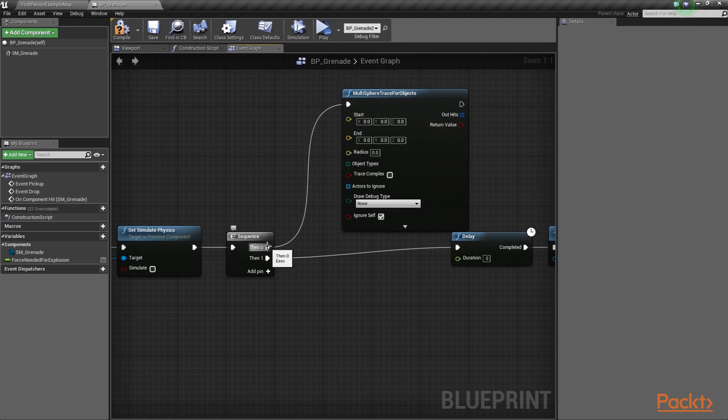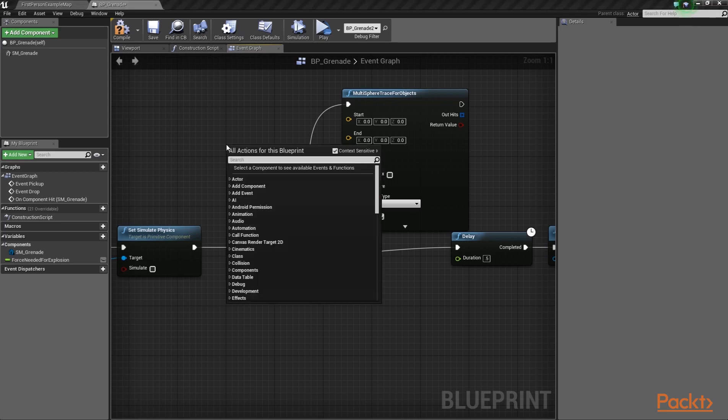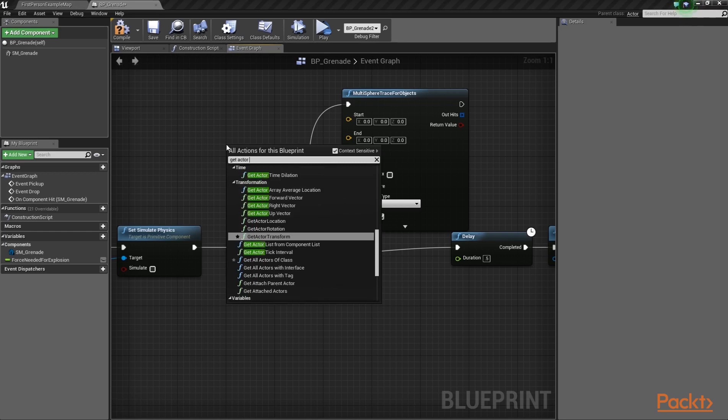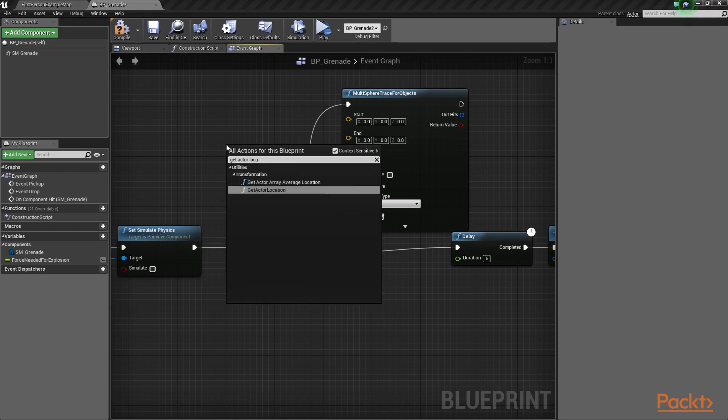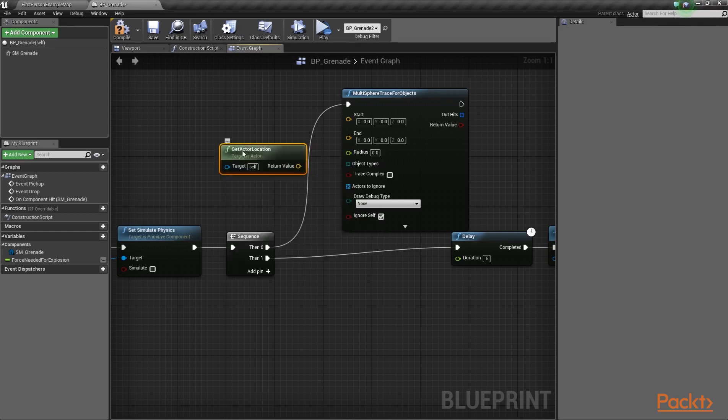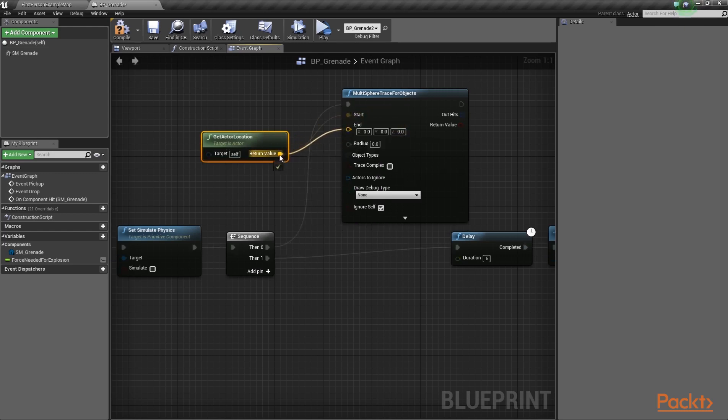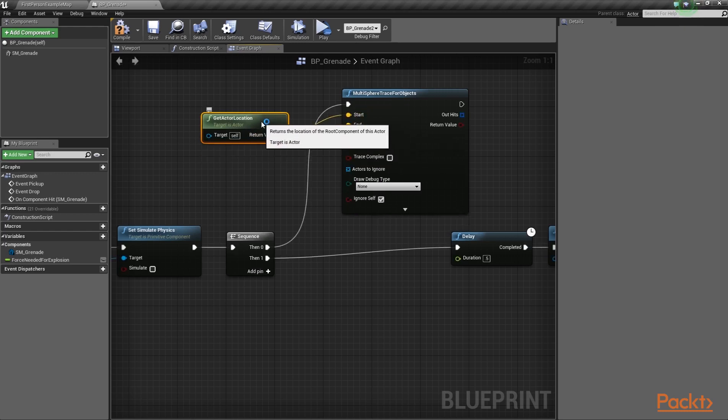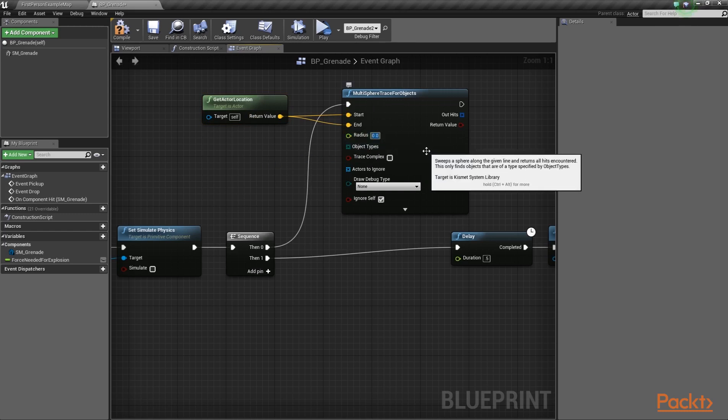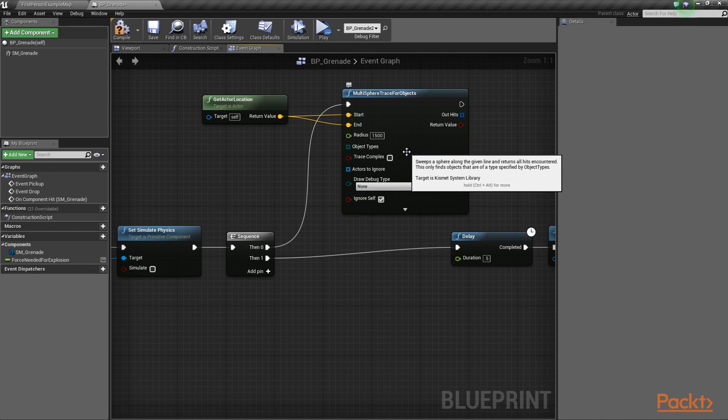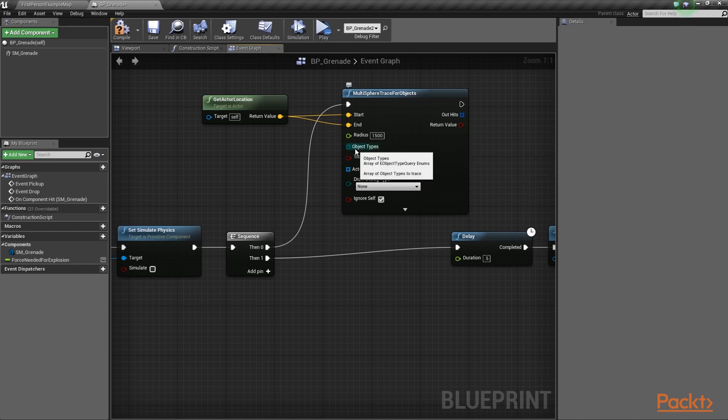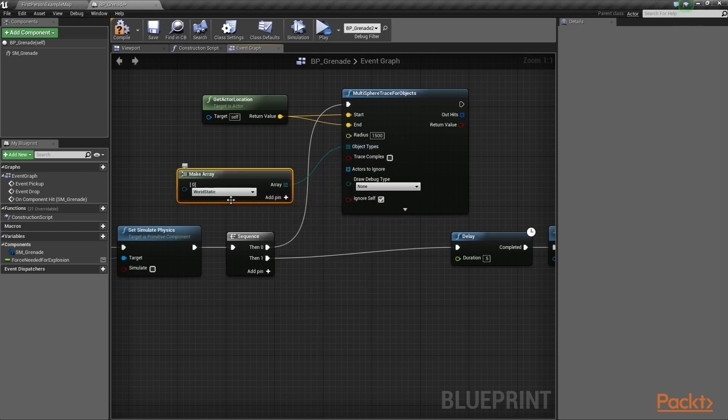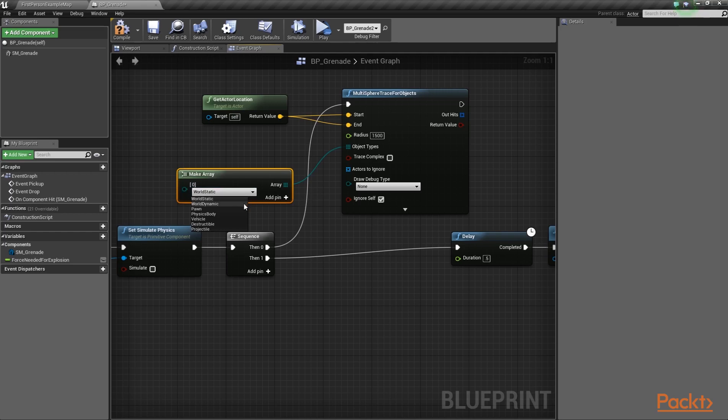So, let's configure our raycast. To do that, call the GetActorLocation function and provide the returned vector to the start parameter. Connect the end parameter with the function as well. To configure the explosion radius of our grenade, assign a value of 1500 units in the Radius parameter. Drag a wire from the object types and select the MakeArray option. Then, set its enum to WorldDynamic instead of WorldStatic.